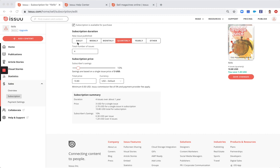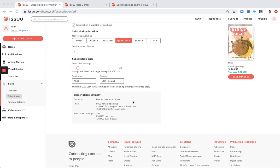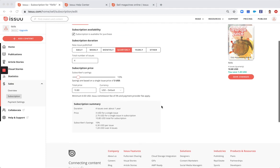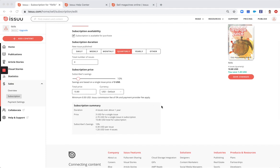quarterly or yearly. If you publish with some different frequency, we would suggest you to select other. Down here in subscription summary you should check out the summary of your subscription, and if you are satisfied you click here save changes.